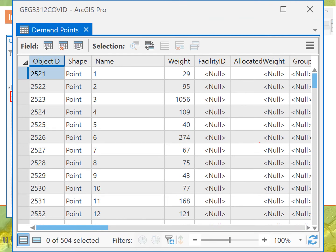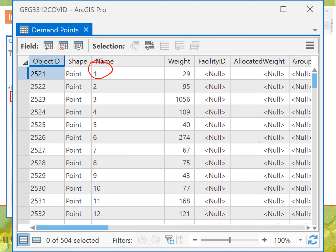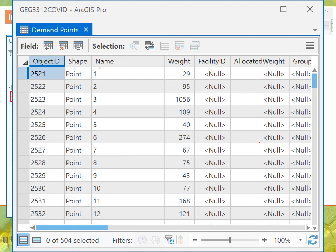Once demand points are loaded, the table shows that each point has a name and a weight, where the weight is the population value. This is before running any analysis. Our analysis goal is to minimize total travel time while maximizing the number of people served, and using those two conditions to choose the best possible two locations in Orleans.